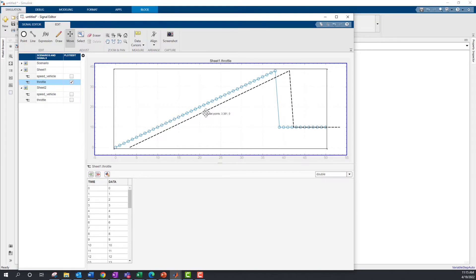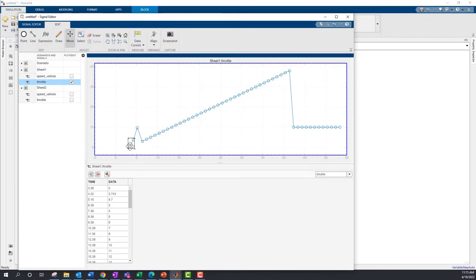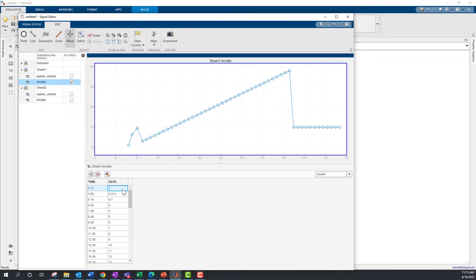You can also move just a few points. And you can see all these changes in the table below and make edits directly. You can also use the eraser to delete a few data points.